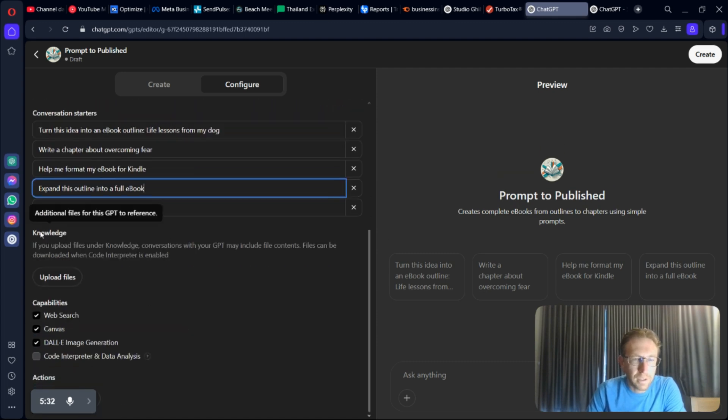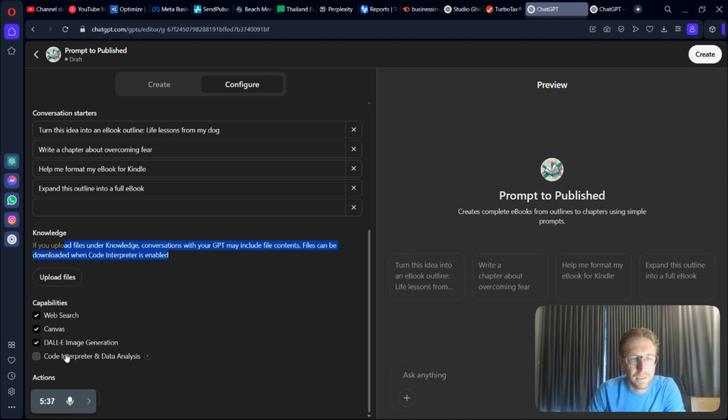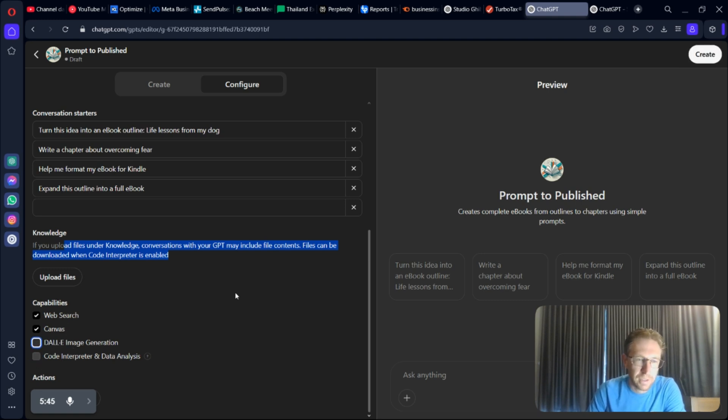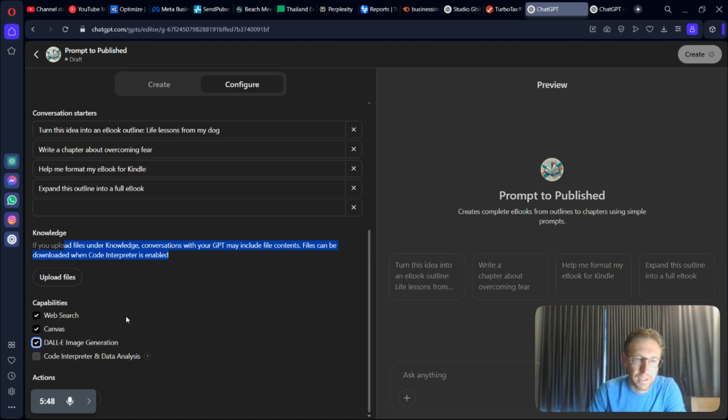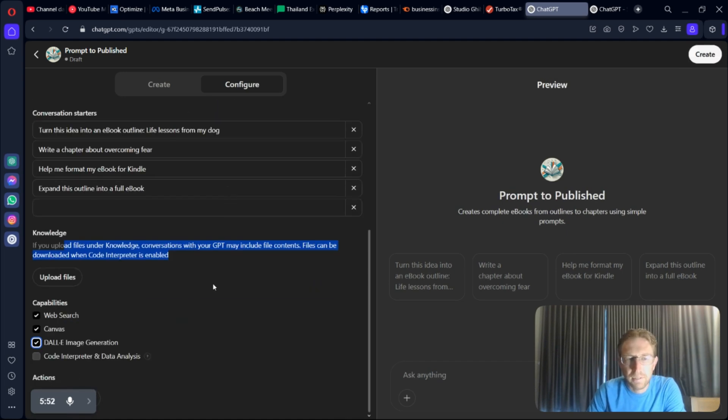You can also upload files to give it a little bit more context and knowledge if you want to. And then you can turn on different capabilities as well. Web Search, Canvas, Dali, Image Generation. I don't necessarily need that. But I'll keep it turned on anyway. Why not? And that's pretty much all there is to it.